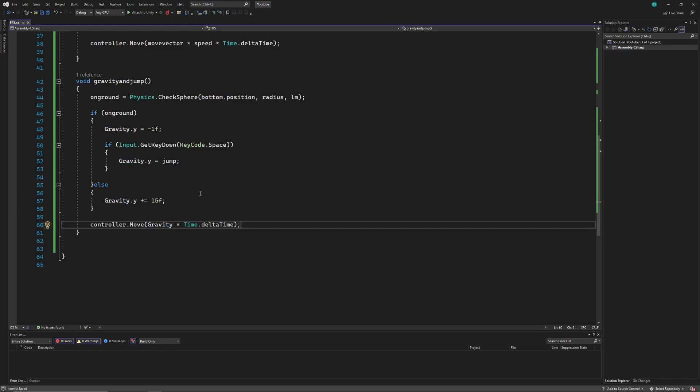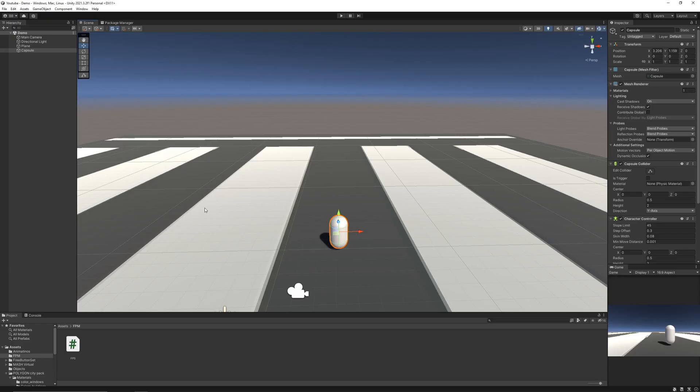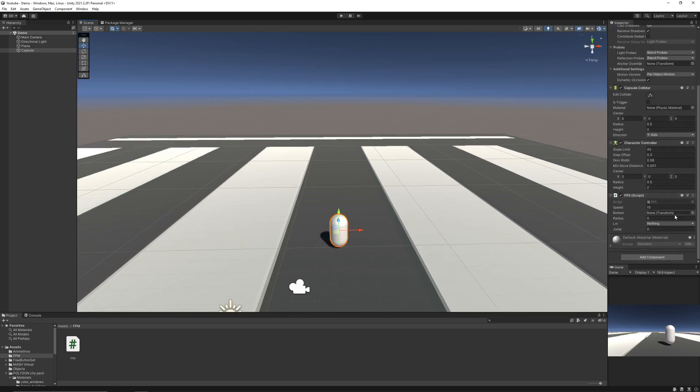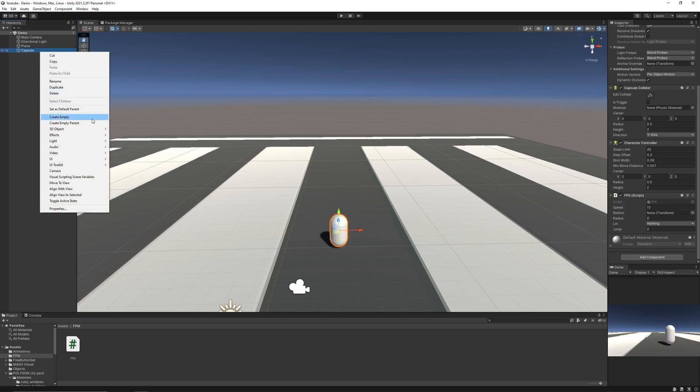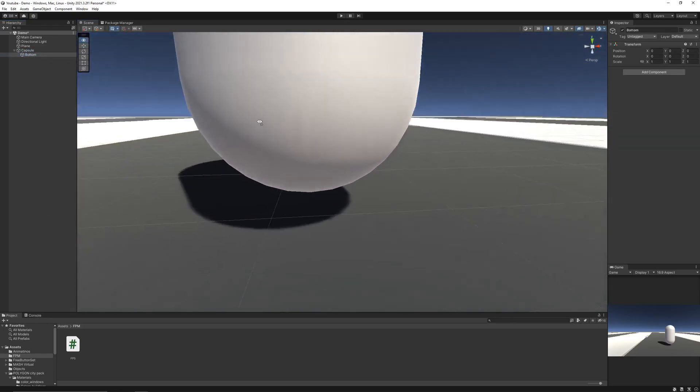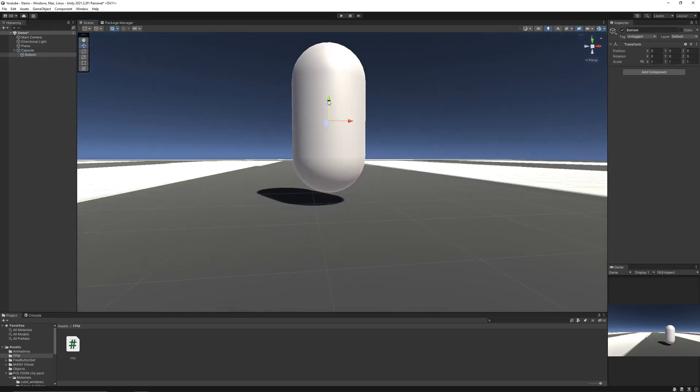Save the script. And in Unity, first let's create an empty game object in our player, which is going to be the center of our sphere. And then we'll move it to the bottom of the player.